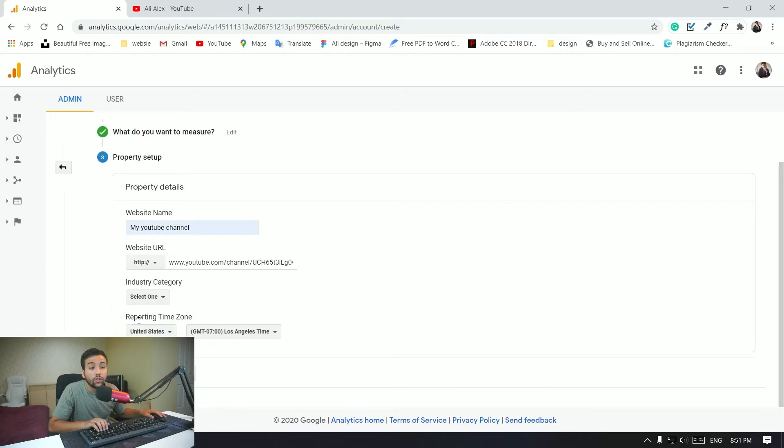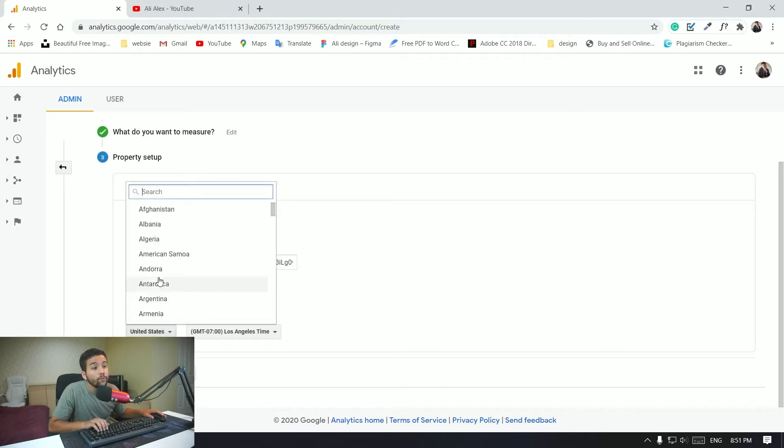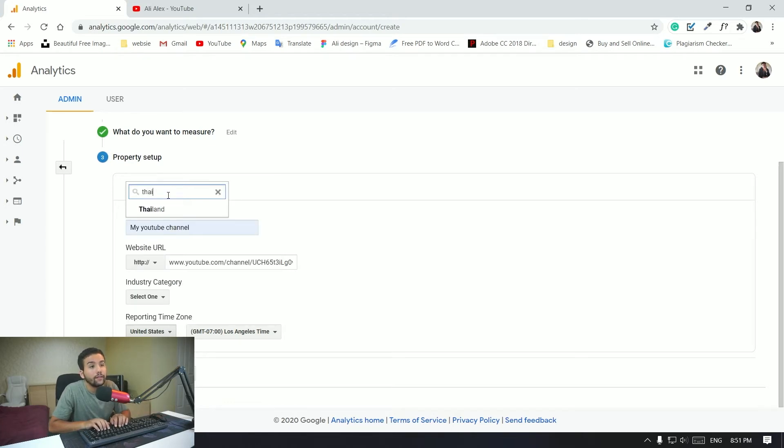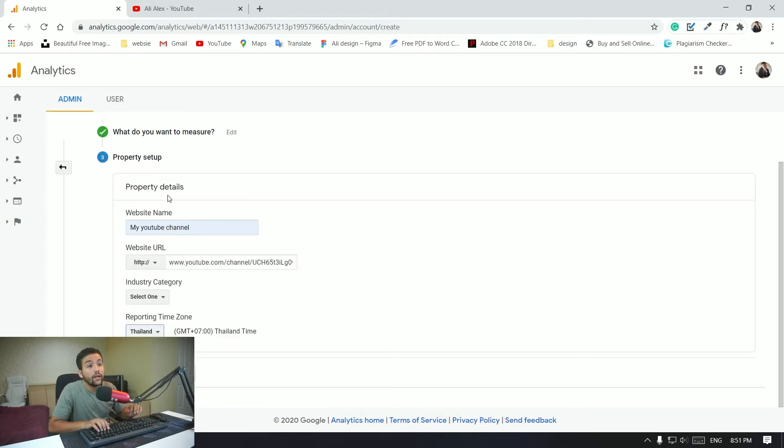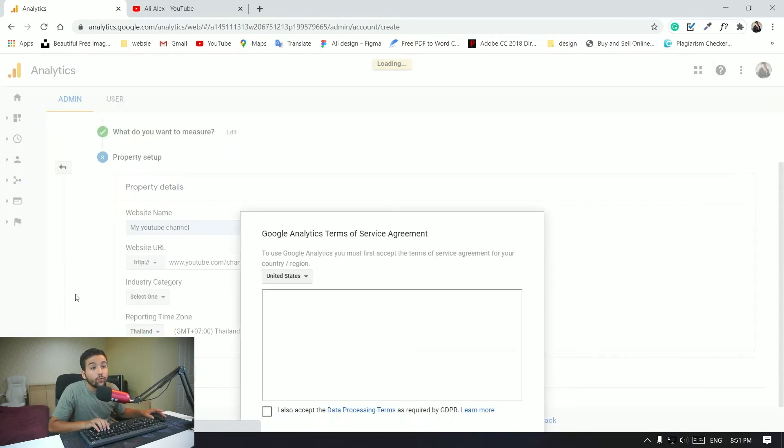Okay guys, so the second thing you want to do is to select the reporting time zone. In my case I'm living in Thailand so I'm just going to select Thailand. Okay, this is my time zone currently because I'm living in Thailand. Okay, so you want to click on create.